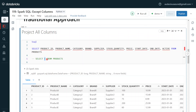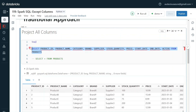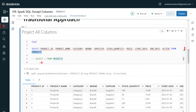Whenever we use star, the Spark engine or SQL engine will internally check the metadata for that table, retrieve all the columns, and replace the star with all the column names. So whenever we write a query using star, internally it converts that query to the explicit column format. It is always better to explicitly specify columns in terms of performance, because we can avoid the overhead of the SQL engine looking up the metadata to retrieve and replace all column names.